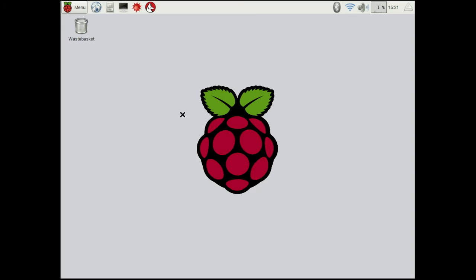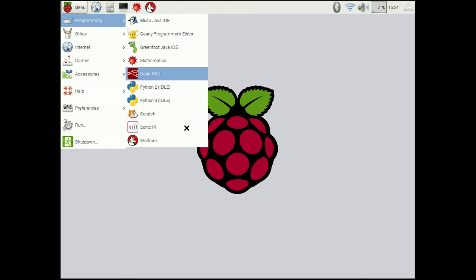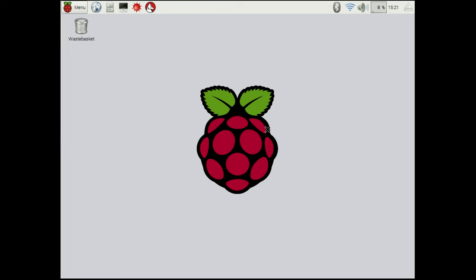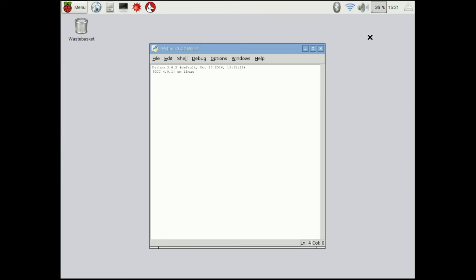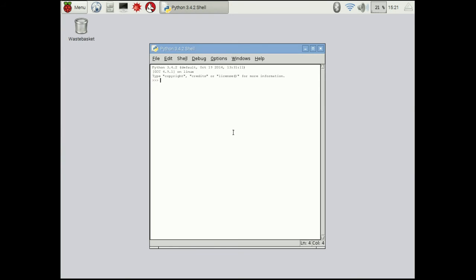Okay so now we've booted the Pi back up and we have all of the hardware set up. So the first thing we're going to do is we're going to open idle back up. You might remember this from before. Make sure you open the Python 3 version. It might take a second to start up. Okay so like we did before the first thing we want to do is we want to import slush. So this imports the slush engine's library.